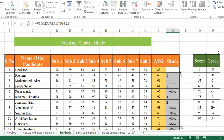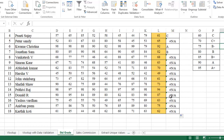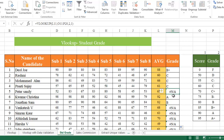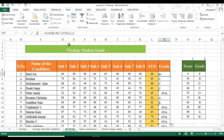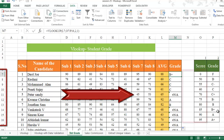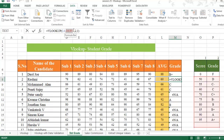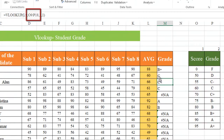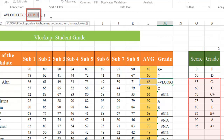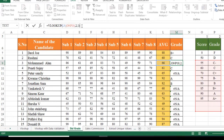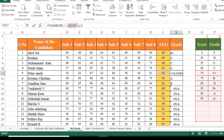When I pull the formula down it supplies errors. You might wonder why we're getting N/A errors — it's because of relative references. Every time I push it down, the table array range shifts. For example, one cell shows O7 to P16, the next shows O8 to P17, then O9 to P18, and so on — the range moves down each time.